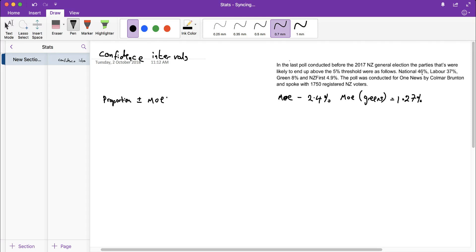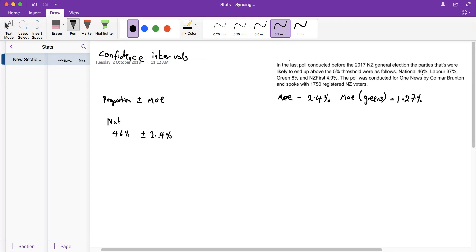We know that National were likely to get 46% of the vote. To work out their confidence interval, I add and subtract the 2.4% margin of error because I'm taking into account that my sample has different people each time. I get a range from 48.4% down to 43.6%, and my true population proportion is likely to be between those values.